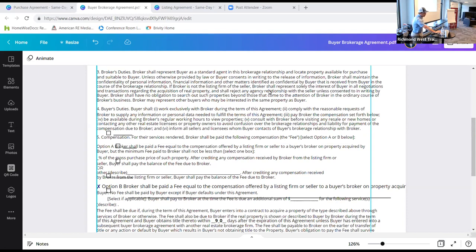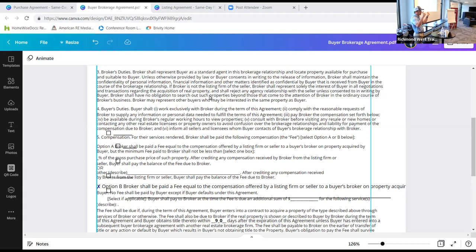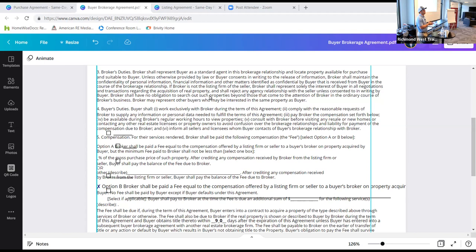If broker is not the listing firm of the seller, broker shall represent solely the interest of the buyer in all negotiations and transactions regarding the acquisition of real property. Right now there are a lot of houses selling what I call double-ended. Designated agency is two agents from the same company — each representing different parties — that is not dual agency. Dual agency is where the same agent represents both sides. You want to make sure those disclosures are met.